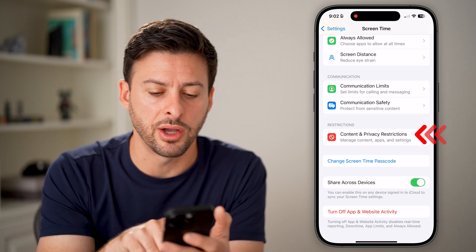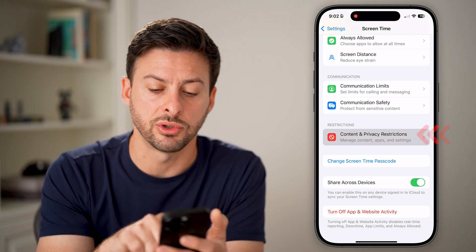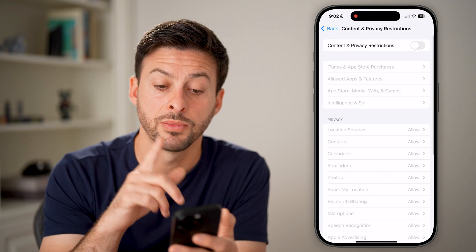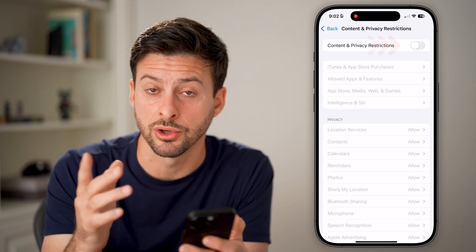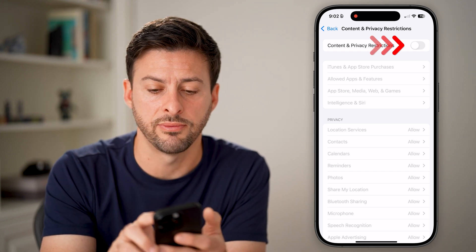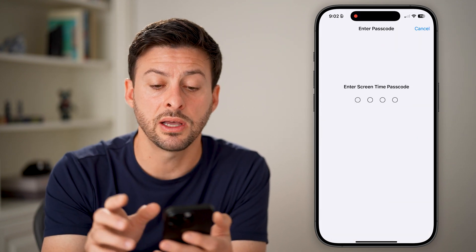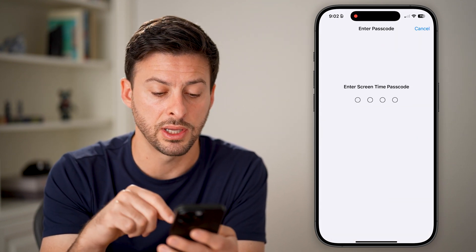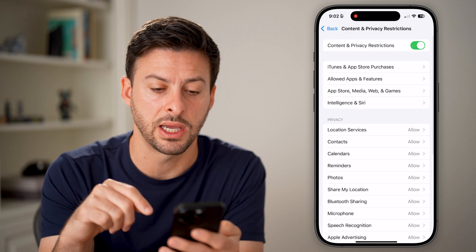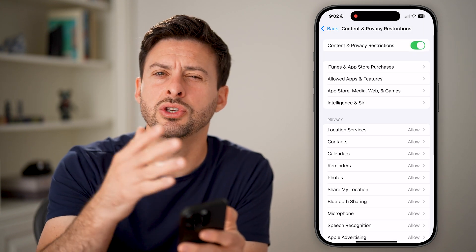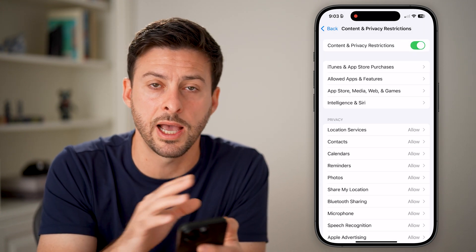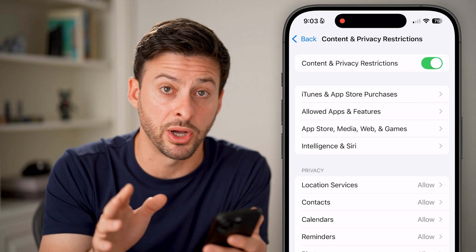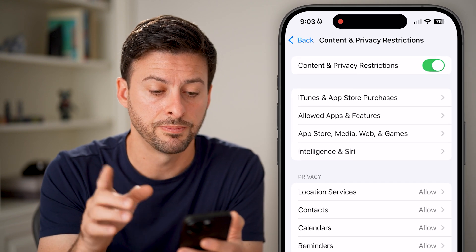Now let's tap on Content and Privacy Restrictions. The first thing you'll do is turn this on at the very top. After entering that passcode, this allows you to limit control of certain apps and a bunch of other things.